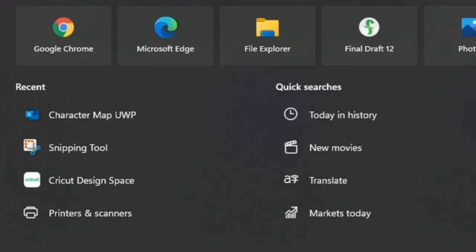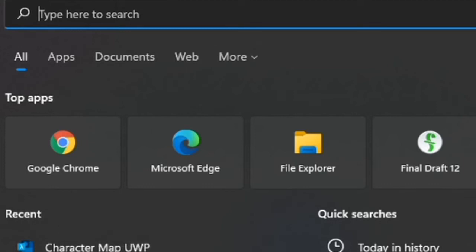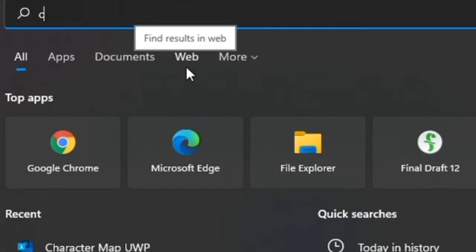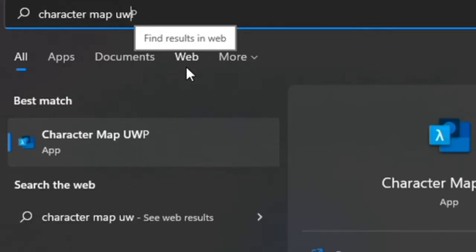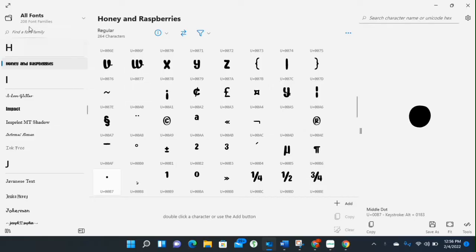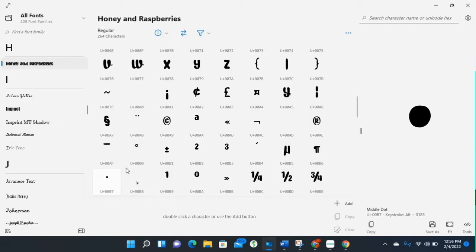Okay, so without further ado let's get started. The computer I'm using is running Windows 11. The character map I referred to in the intro is called Character Map UWP. As you can see it is already downloaded on my computer — it shows I have 208 font families available. After you get it downloaded, you'll be able to access Character Map UWP the same way that I have.